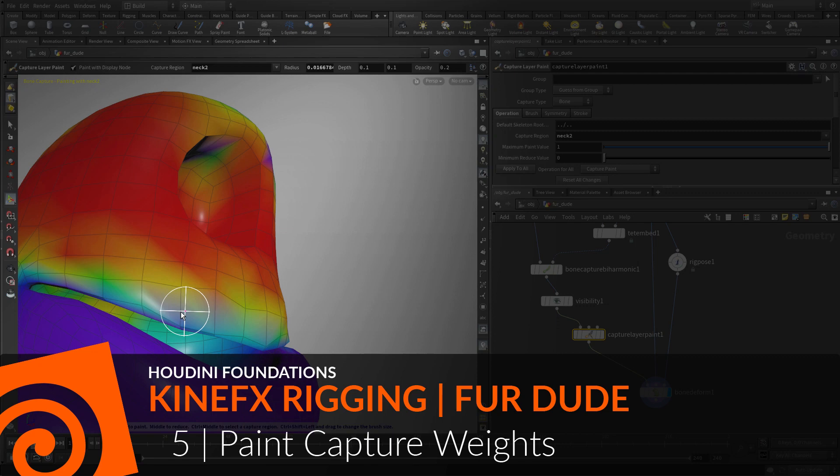The biharmonic capture adds weights to the character's geometry that are associated with the different skeleton bones. You can now use a new node to adjust the capture weights with a brush workflow.